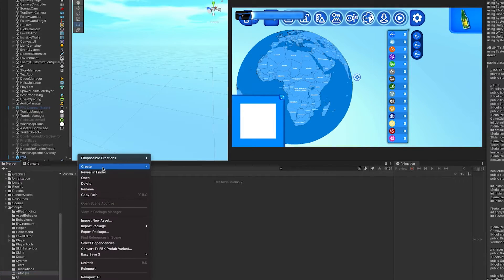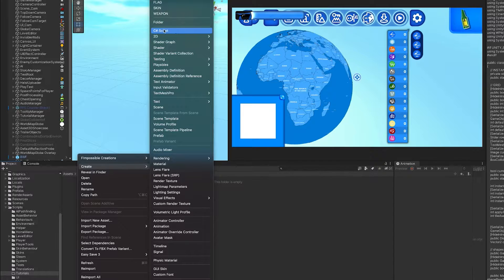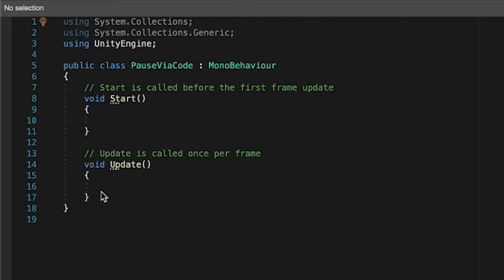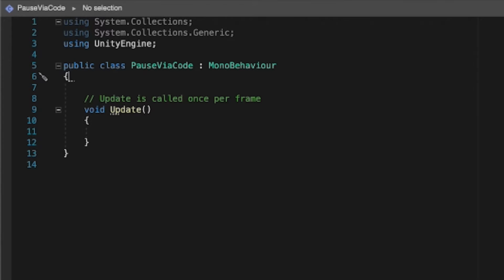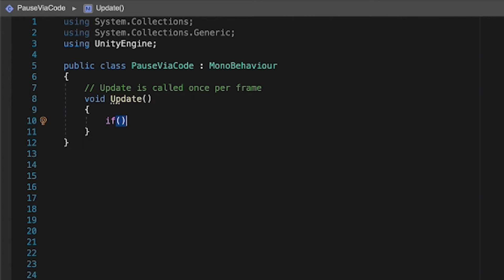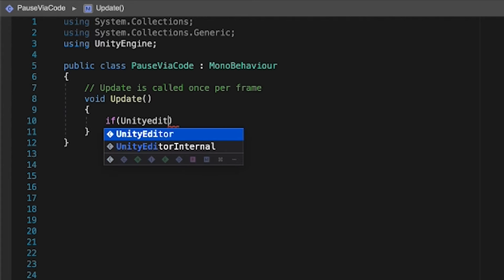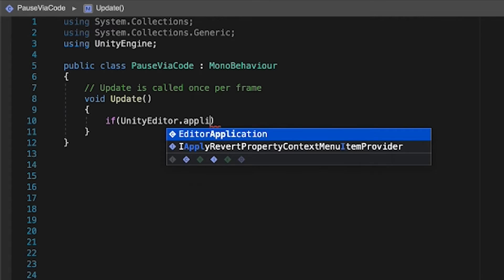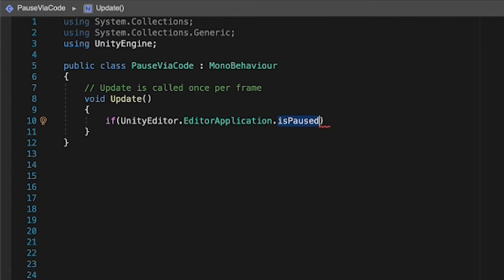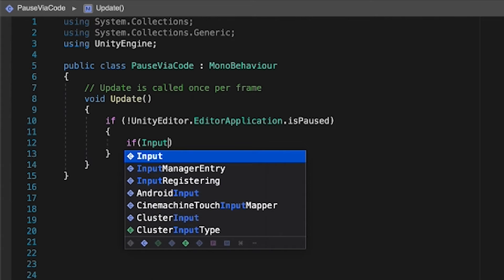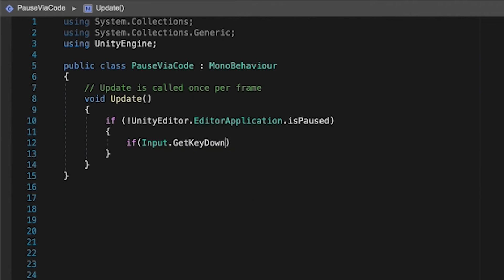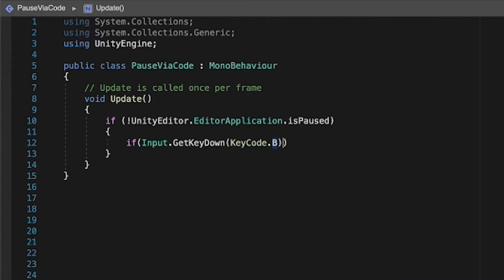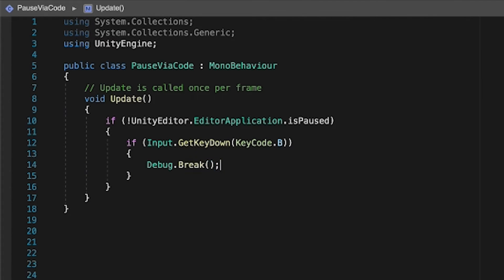In my case, I tackled it by creating a fresh C-sharp script. I just call it pause via code, and within the scripting editor, I remove the start method as we're only going to need the update one. In there, we first check if the editor is currently paused using unityeditor.editor application.ispaused. If not, indicated by the exclamation mark, we listen to an input. I go with input.getkeydown and as an input key, I'll go with b like break. And speaking of break, that's the line that's going to pause the editor for us. Debug.break.